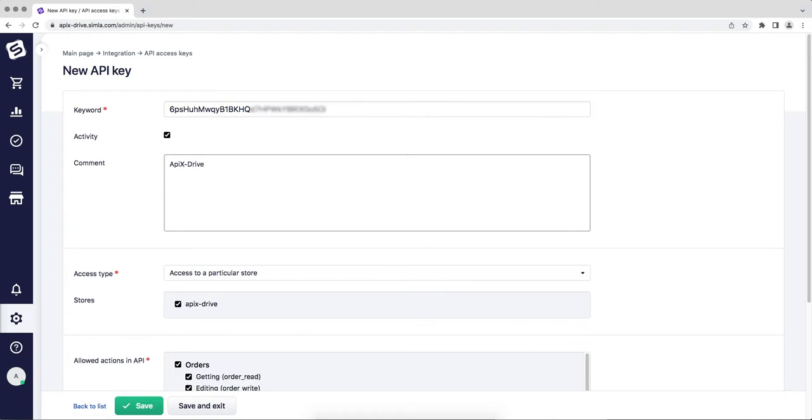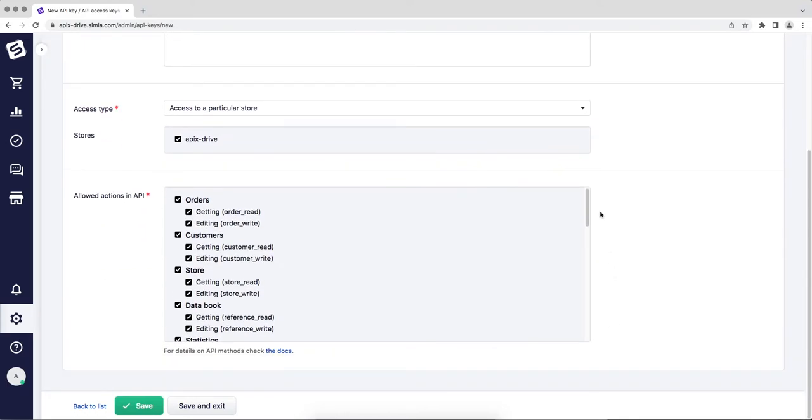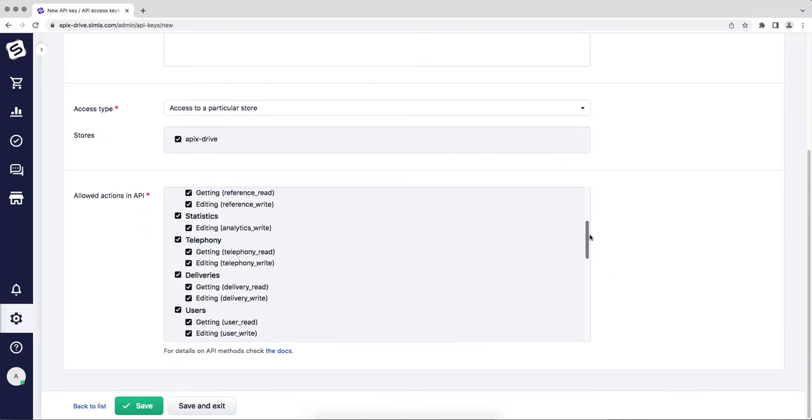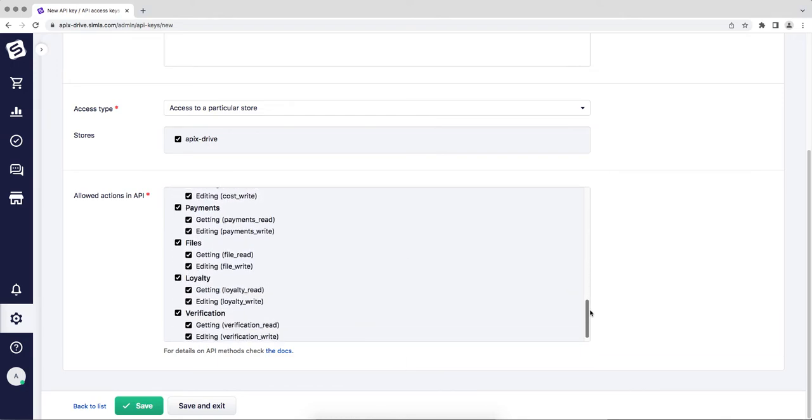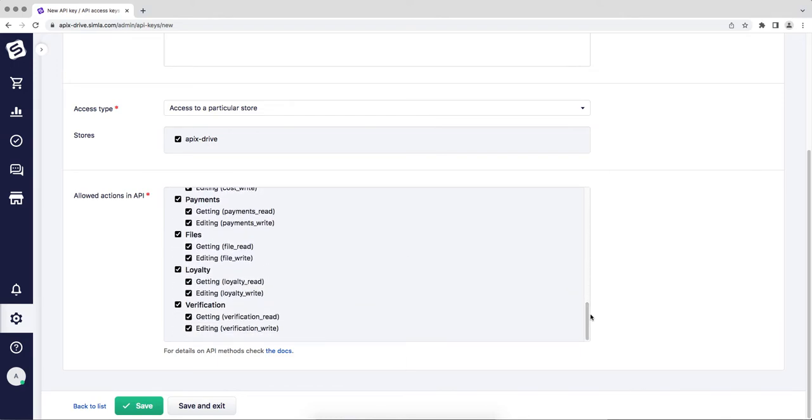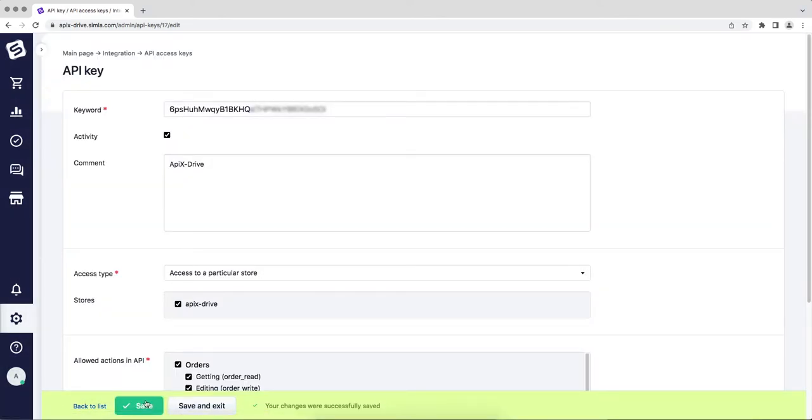Also, make sure all checkboxes are enabled in the allowed actions in API section. Then click save. Copy the API key and paste it into the appropriate field in the Apex Drive system.